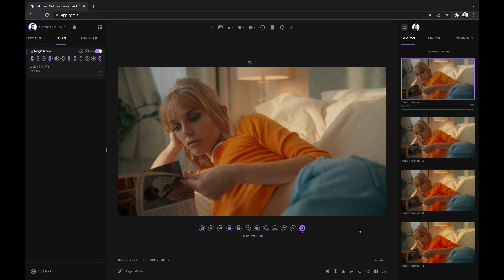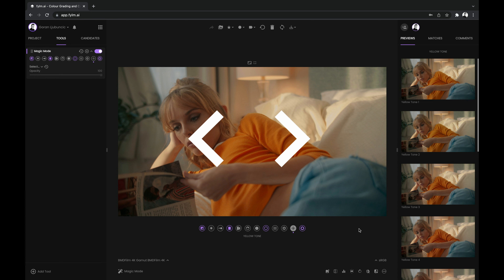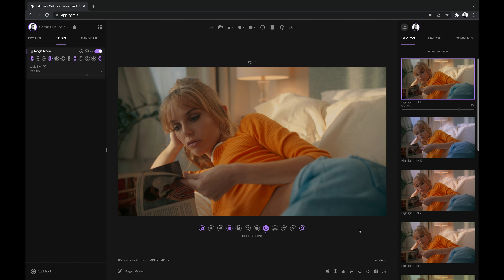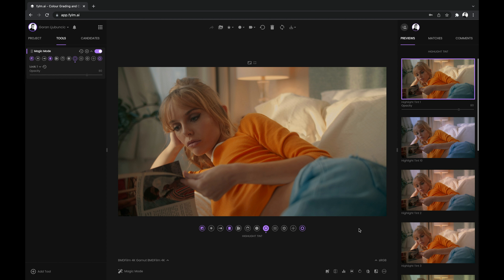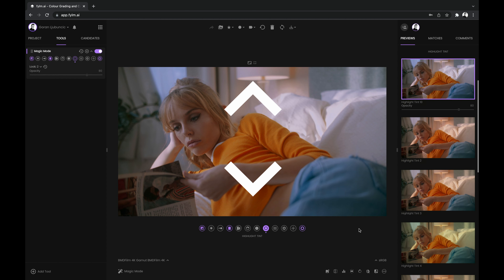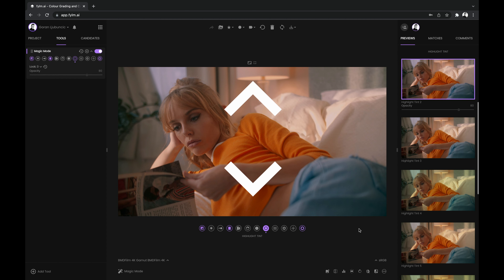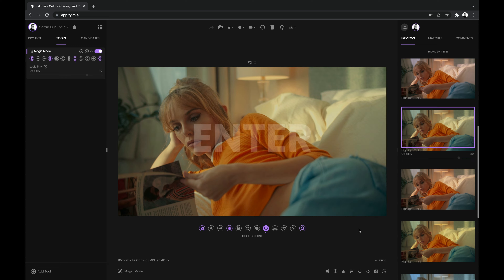For quick browsing, you can navigate the Magic Mode using your keyboard. Use the left and right arrow keys to move between the steps. Hit the down or up arrow keys to switch between the looks. Hit enter to deselect a selected look.